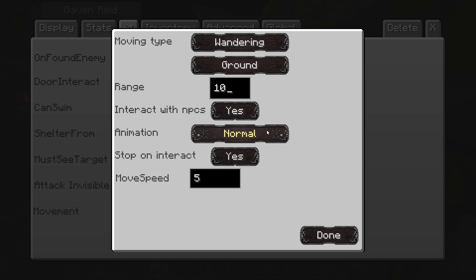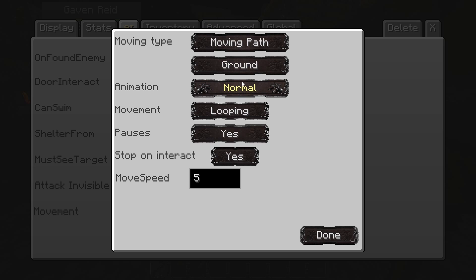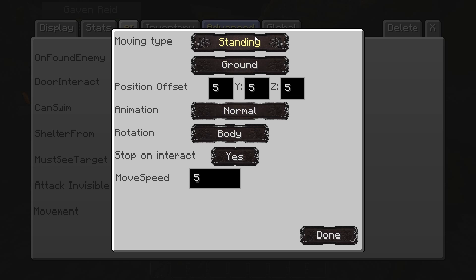You can set his animation: regular walking and standing, sneaking, aiming a bow, dancing, crawling, or hugging. You can set him to stop and interact — so if he's walking around and you try to talk to him, he will stop. You can also set his movement speed. In movement path mode, looping means he goes through the path then returns to start and repeats; backtracking, which I use for guards, means he follows the path, gets to the end, turns around, and walks back. Pauses determines whether he stops at every single point you click on.